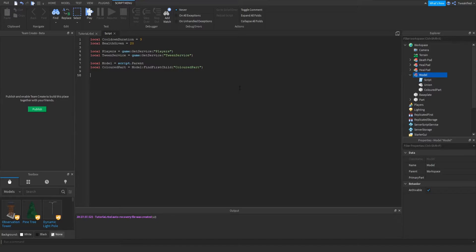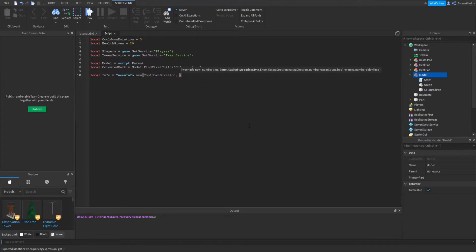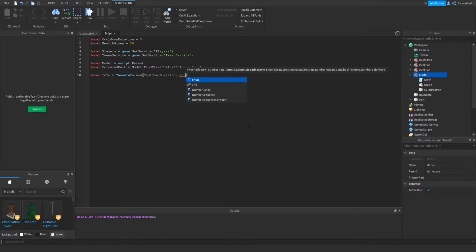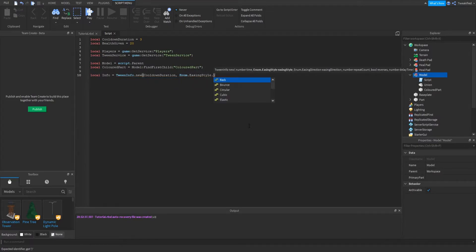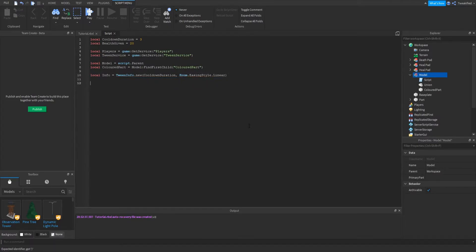Whenever setting up a tween you have to give some data with it — how long the tween is going to last and what the animation effect is. We're going to say local info equals TweenInfo.new, with the length being our cooldown duration. The easing style determines how it animates the color movement — it could change rapidly, get faster and faster, or slower and slower. We just want it to change consistently until it finishes, so the style is linear: Enum.EasingStyle.Linear.